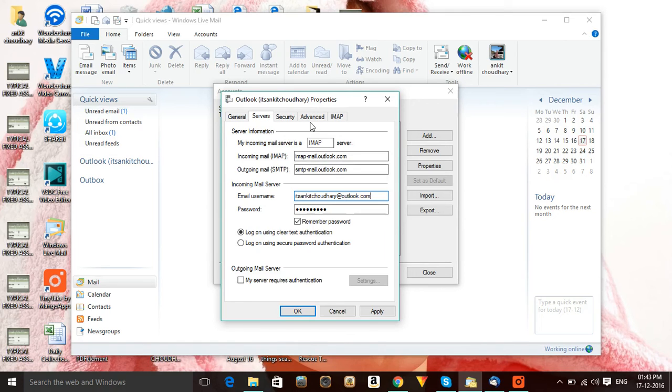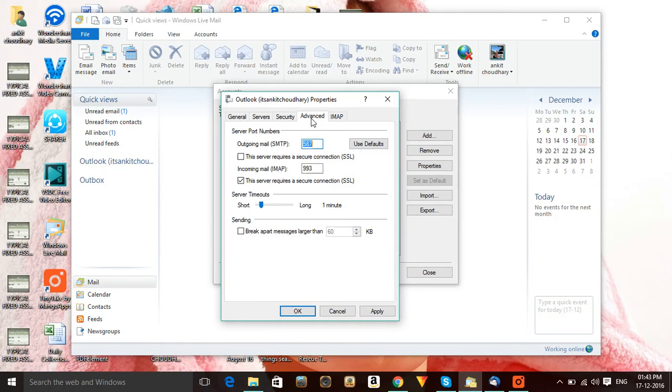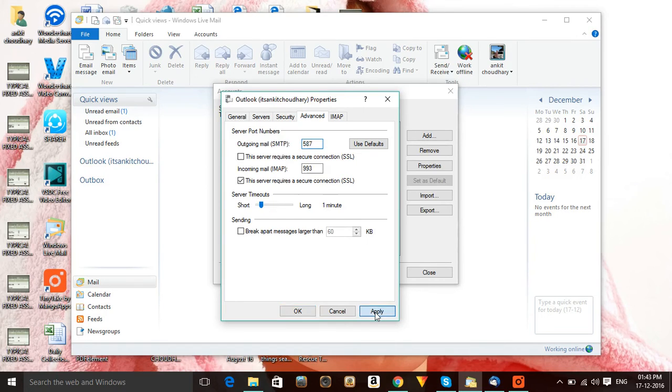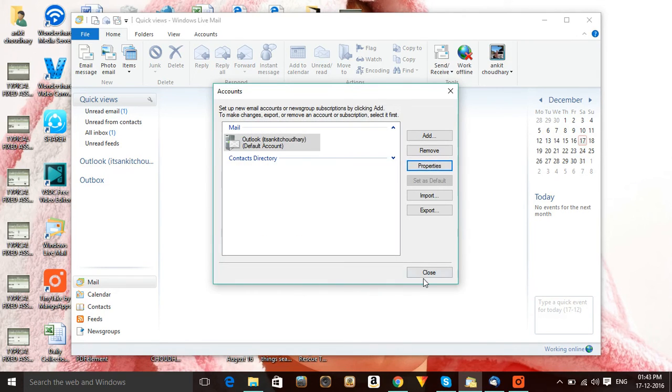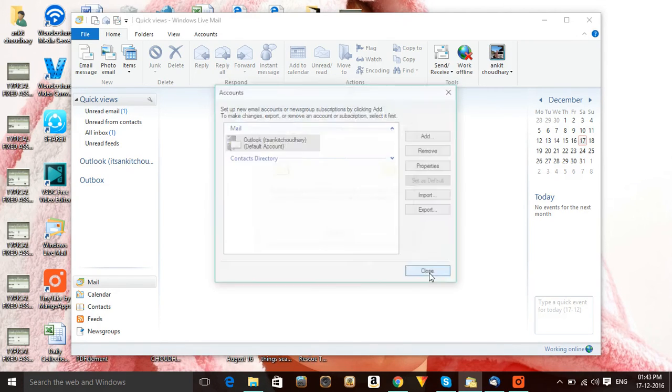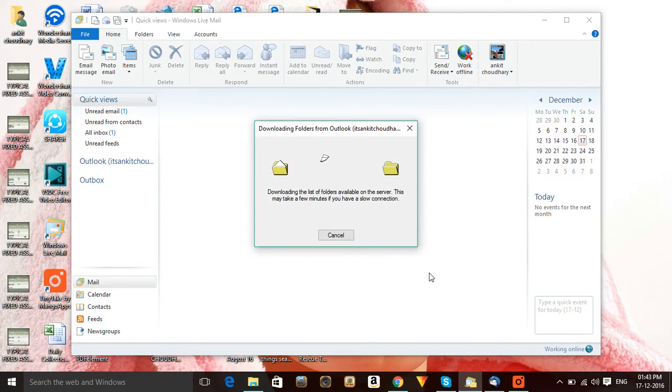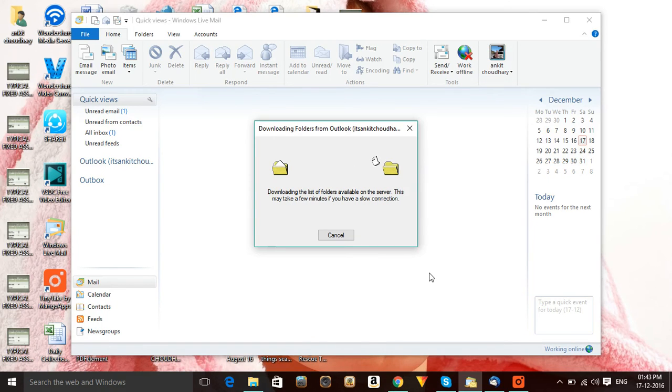Then go to Advanced - you can check the settings right here as well. Then you need to click on Apply and OK. After that you need to close it. After that you can see your email starts downloading, and within one or two minutes all the emails will start coming over here. Right now it is synchronizing with the webmail.